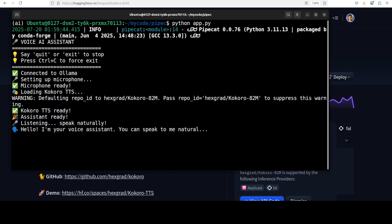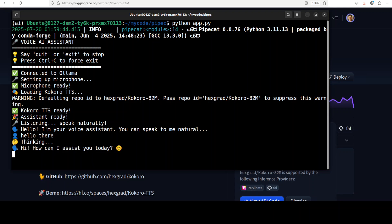Hello, I'm your voice assistant. You can speak to me naturally. Say quit or exit when you want to stop. Hello there. Hi, how can I assist you today?